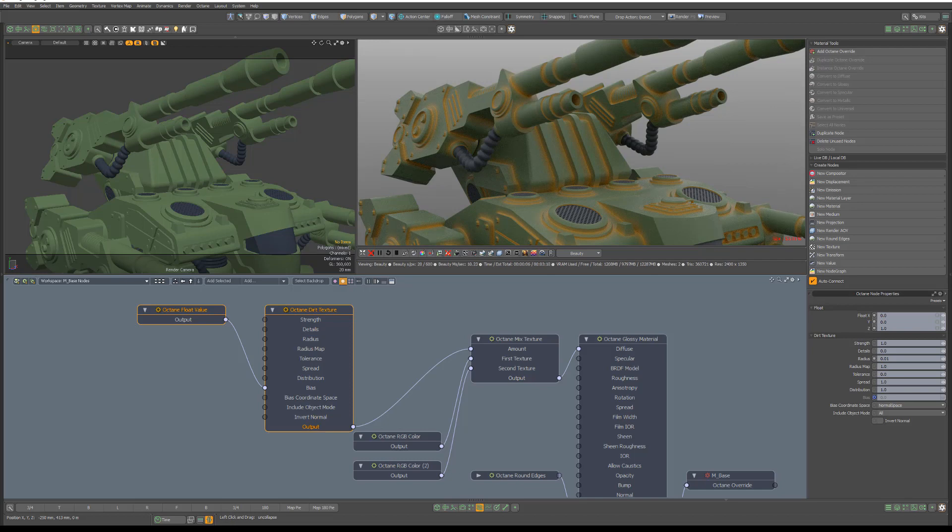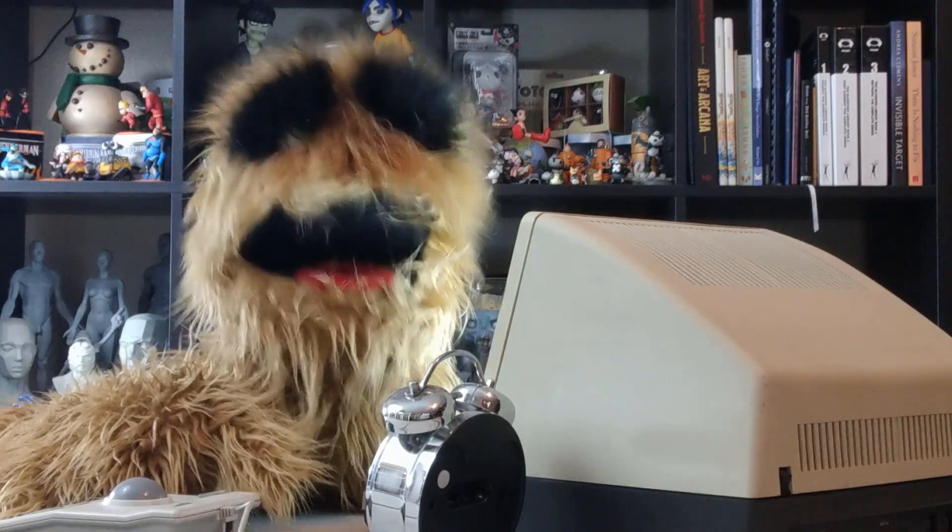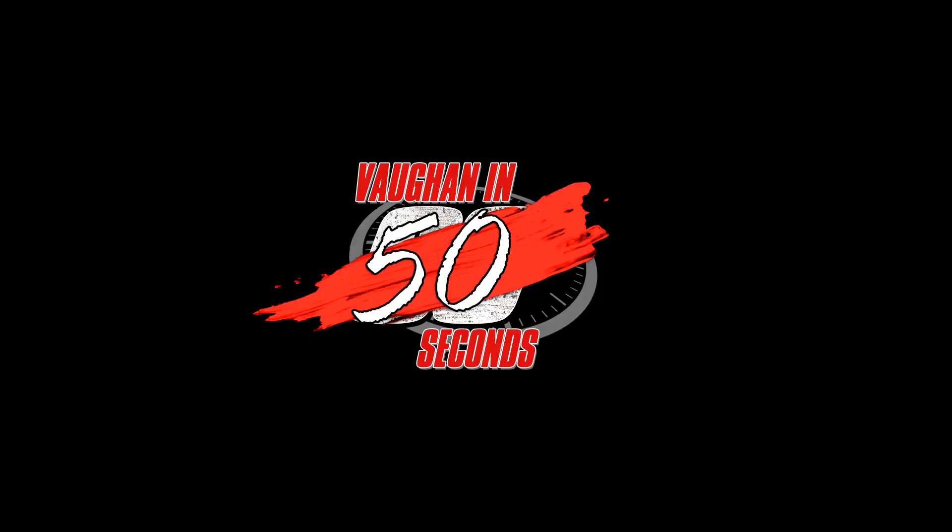Use this handy node for simulating dirt, dust, or wear and tear, as well as blending textures based on surface recesses as seen in this example. Oh, look at the time.